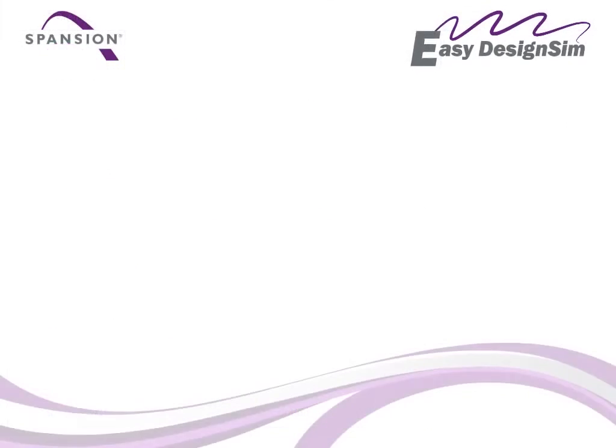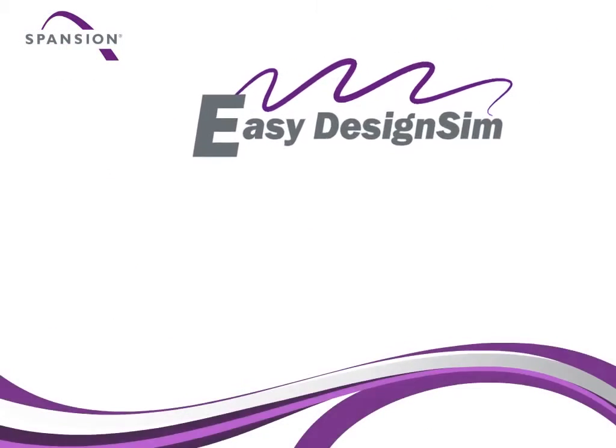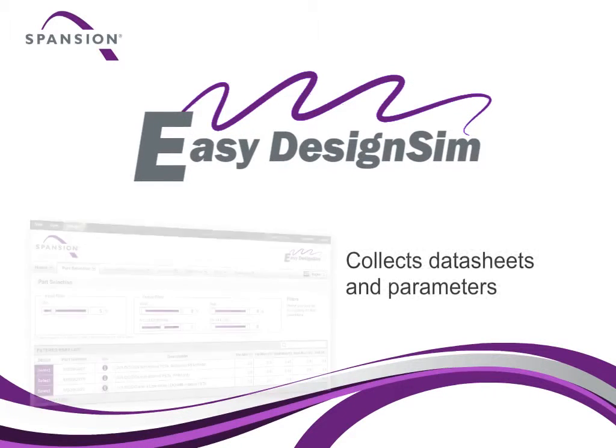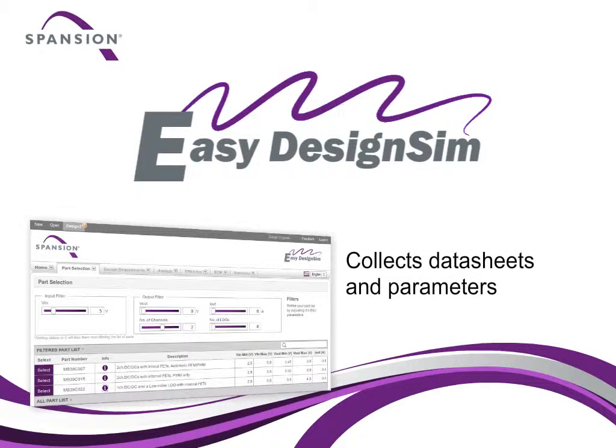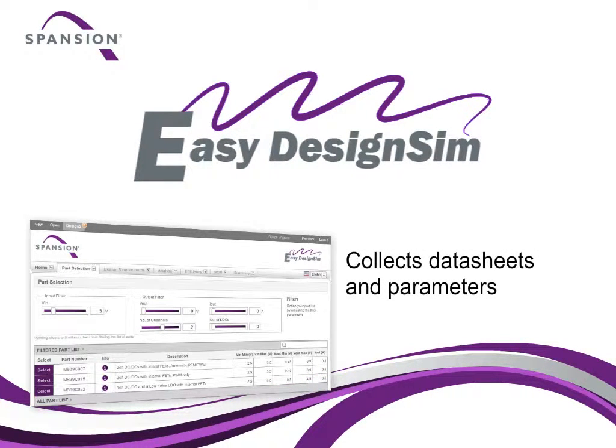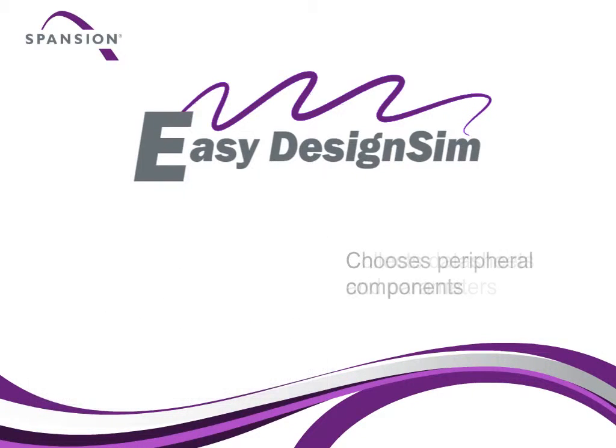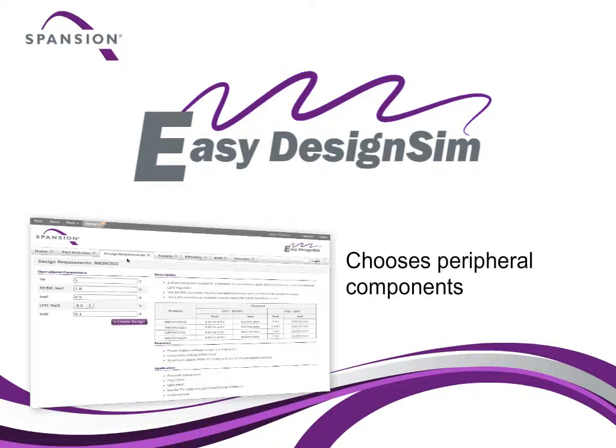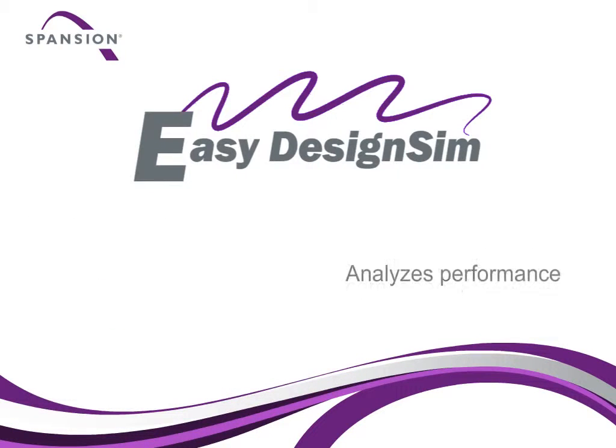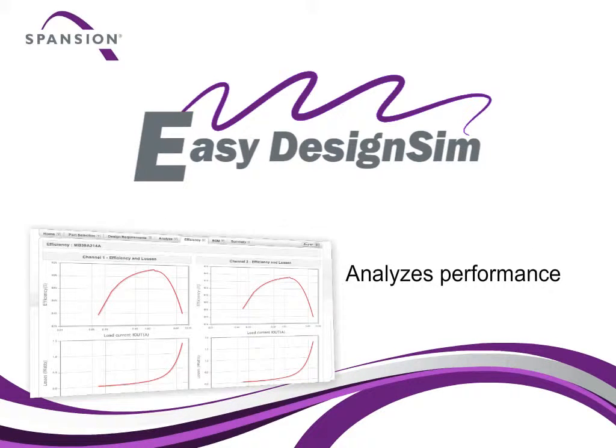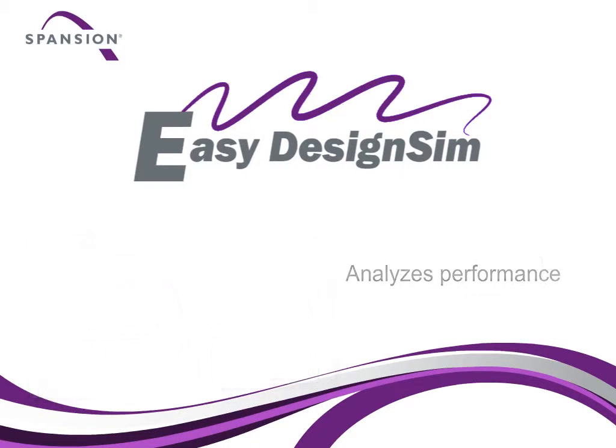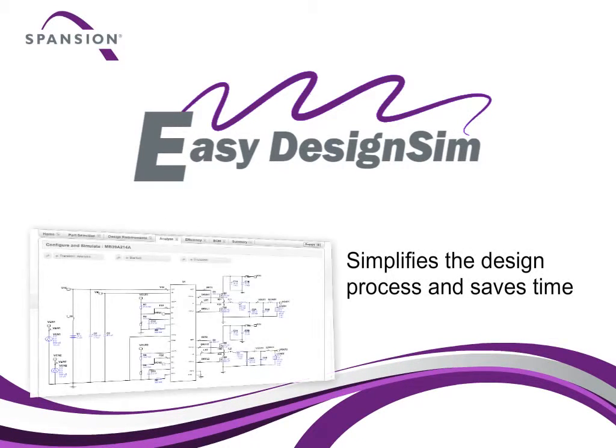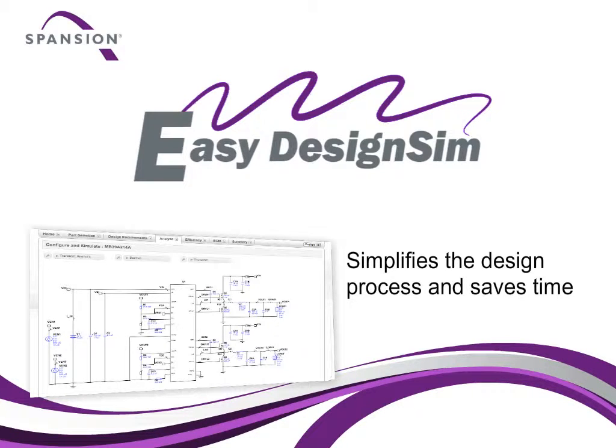With EZ Design Sim, you have all the information you need in one place, including data sheets and device parameters. By handling all the calculations to select peripheral components and analyze performance, EZ Design Sim simplifies the complex design process and saves you time and trouble.